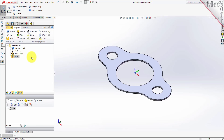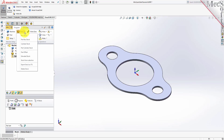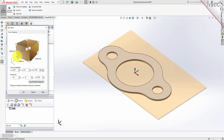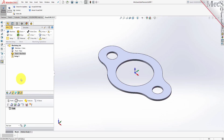In this step, we'll define the raw stock from which to cut the part. From the Program tab, select Stock, and then select Box Stock from the menu to display the dialog. Under Dimensions, set the Length L to 10.0, Width W to 6.0, and Height H to 0.125. Note that the stock dimensions you enter here are measured from the corner of the bounding box selected in this dialog. Pick OK, and notice that the Stock Type now appears under the Machining Job in the Machining Browser.